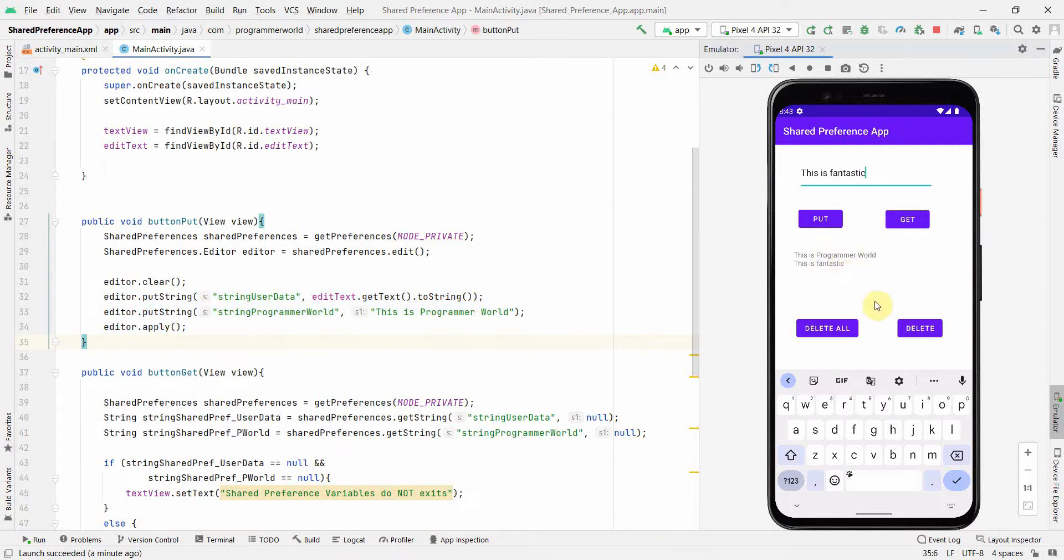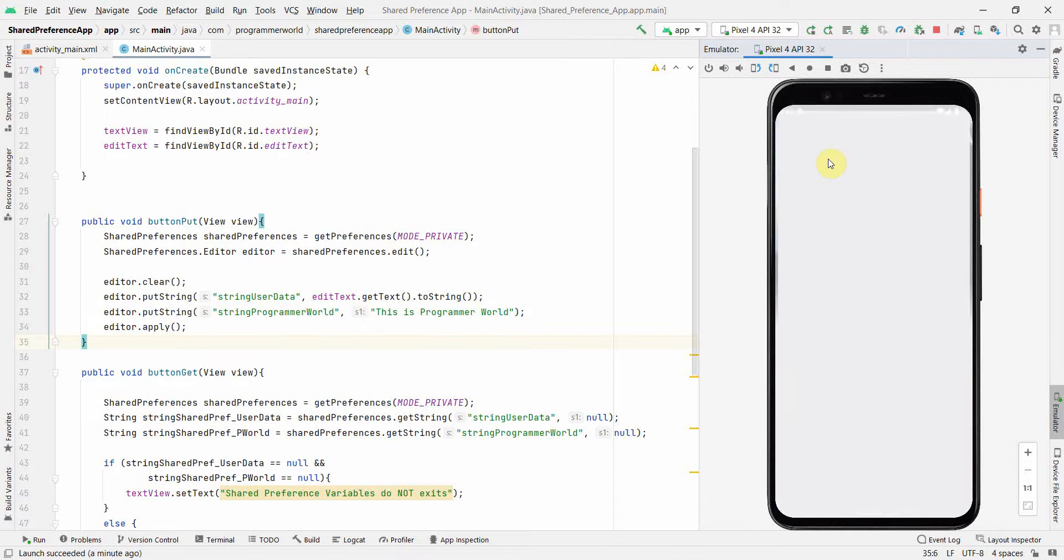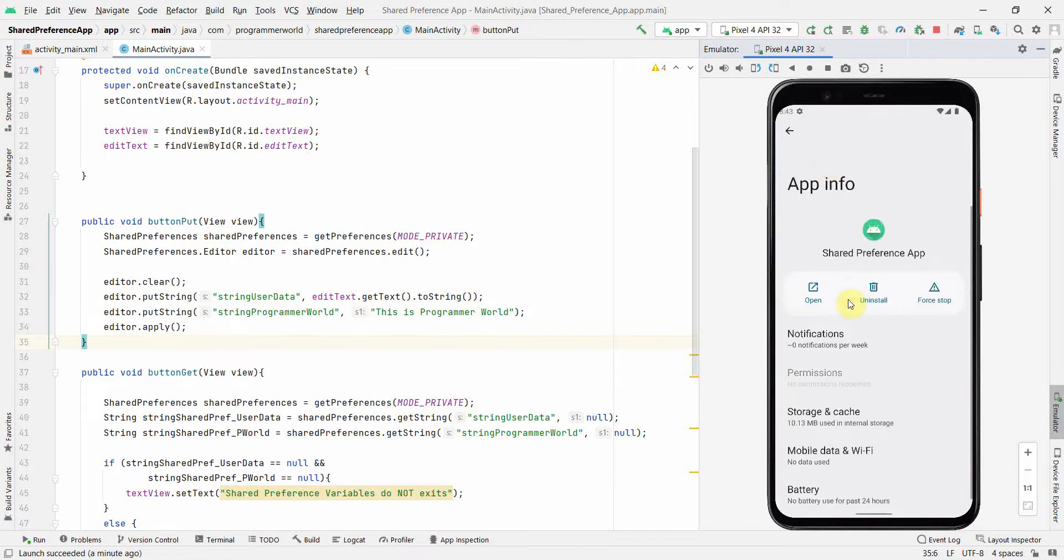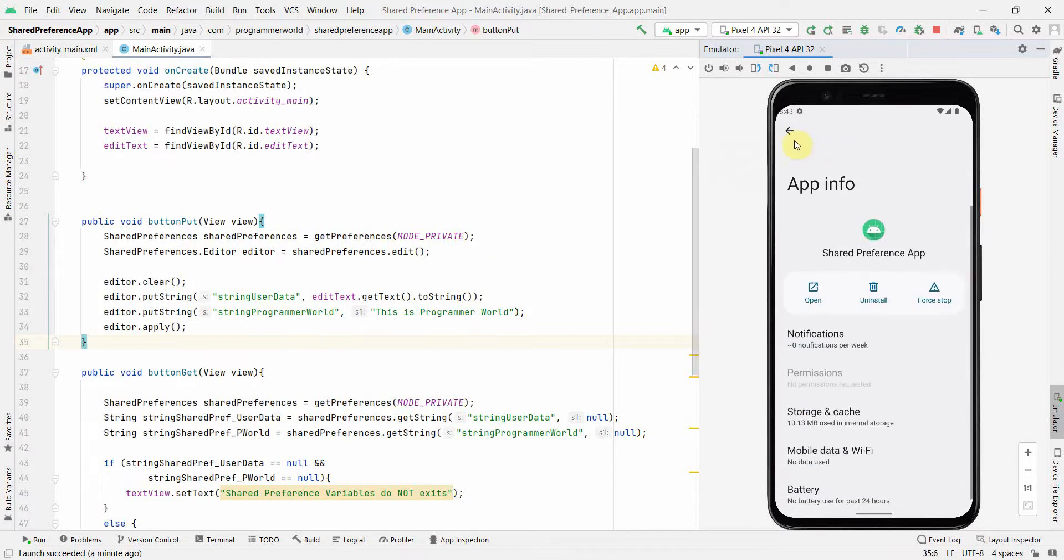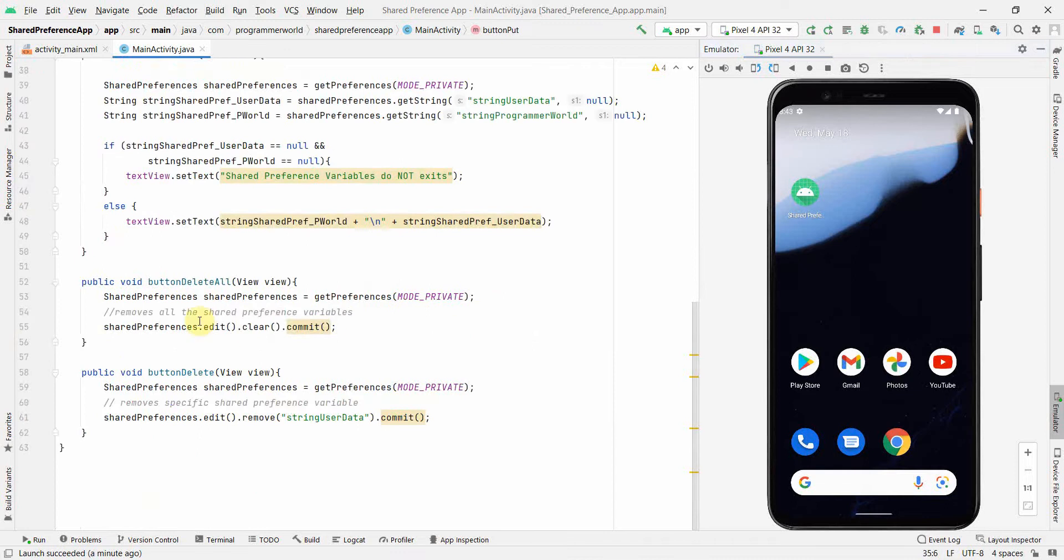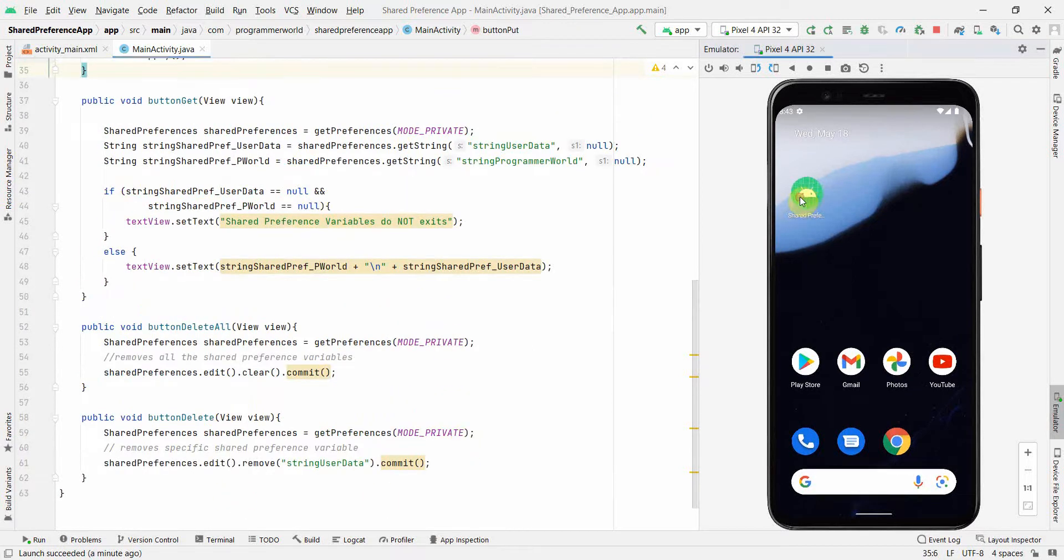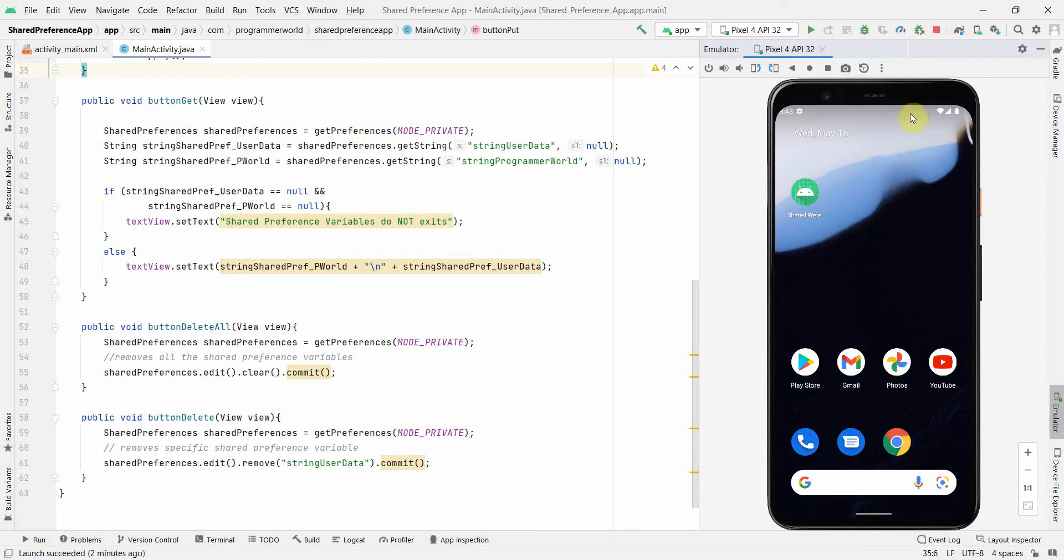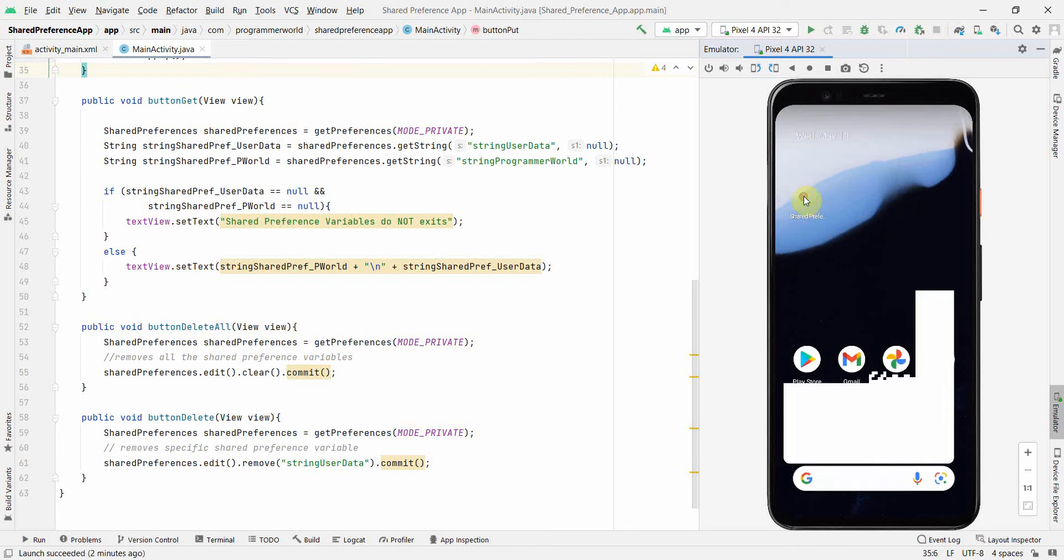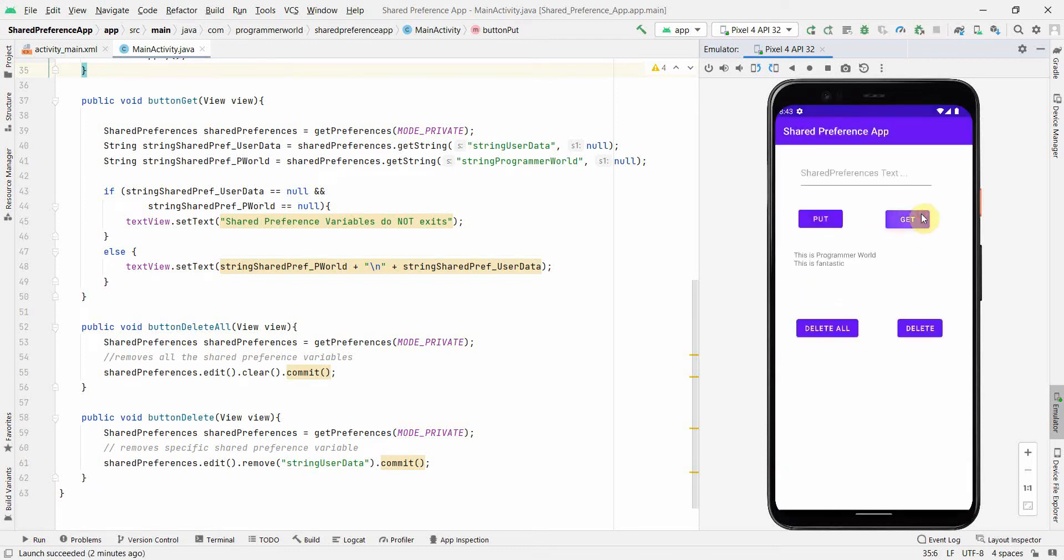And if I do delete all, then I'm expecting that first variable will also get deleted. And it says shared preference variables do not exist. If I do put, of course in the put method itself I'm defining both the variables. So in one put both the variables are defined. So if I do get, it gets saved here. So that's all I wanted to show you. I'll just quickly do a recap that the data of the shared preference gets saved as an app data and how you can go and check is in the app info in this user data is where it gets saved. You can't see it from here, but if you have to remove it you can remove it from here using this clear storage option or otherwise you can implement the method like delete or delete all to do the same.